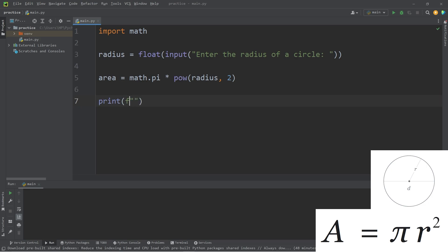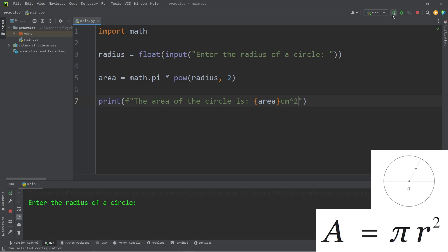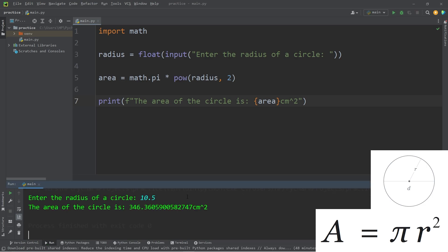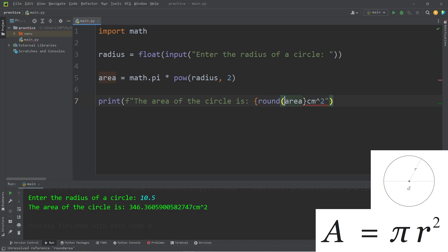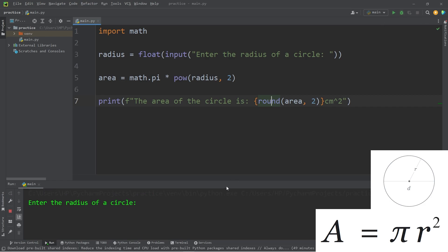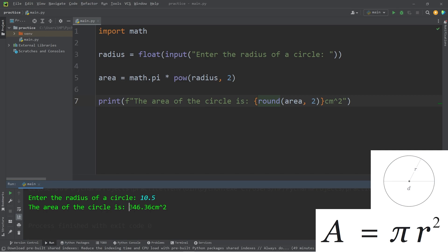Print. I'm using an F string. The area of the circle is our area to some unit of measurement. Let's say centimeters squared. Enter the radius of a circle. 10.5. The area of the circle is 346.36, but I would like to round this number to two decimal places. I'll use that round function. And I'll place area and the number of digits to round to within this function. Let's try that again. 10.5. The area of the circle is 346.36 centimeters squared. That is the second exercise.